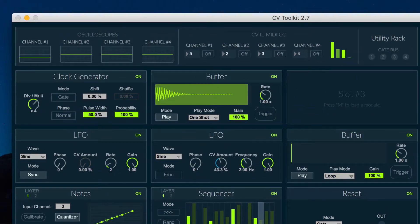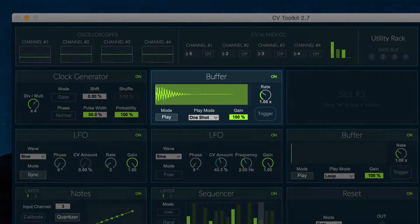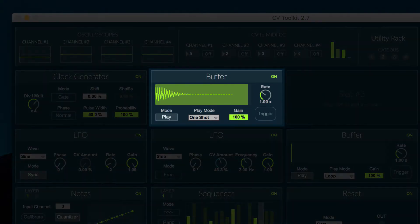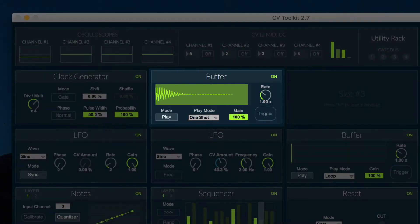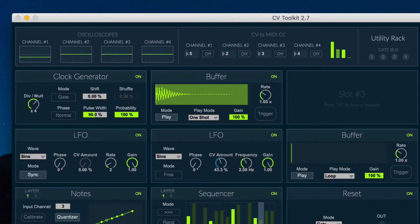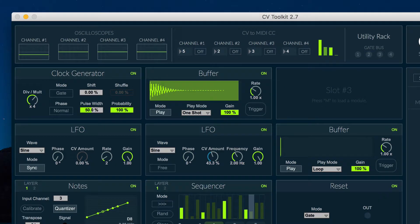We've developed a new module called Buffer which will be included in the CV2Kit Factory module pack. As the name implies, Buffer is a module that can record and playback audio and CV signals.